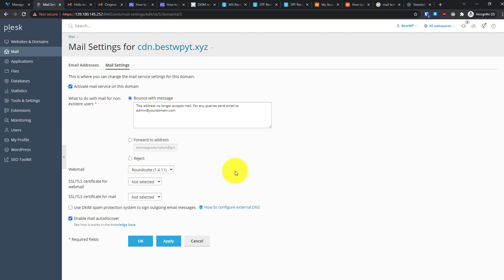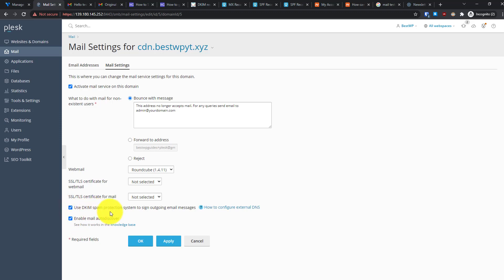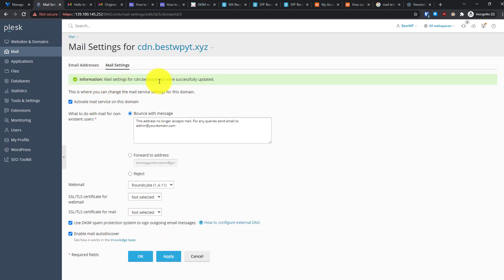For webmail, there is only one option available for now, which is the software used to access webmail. For the SSL/TLS certificate, it should be available if you followed the previous step and issued the wildcard SSL certificate. Select the Let's Encrypt certificate, also enable the DKIM spam settings option, then click Apply. You'll see a message that mail settings have been updated successfully.